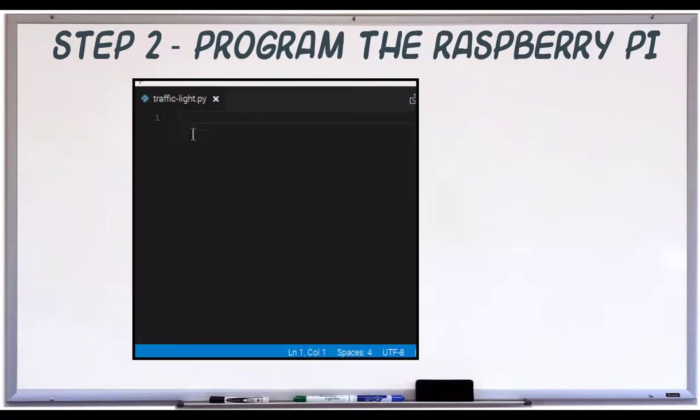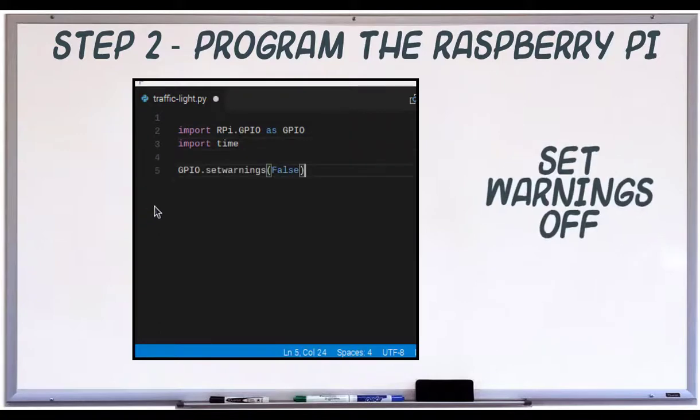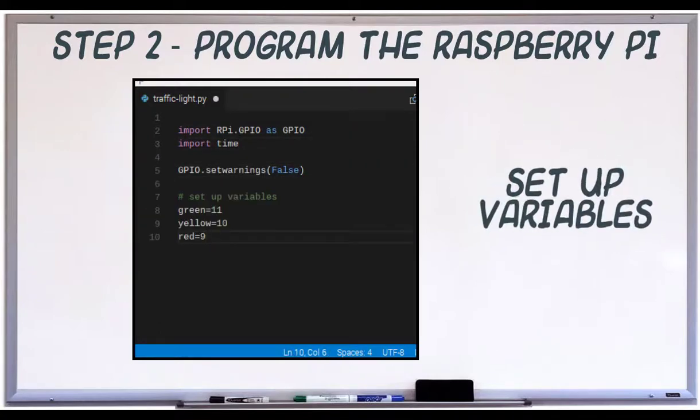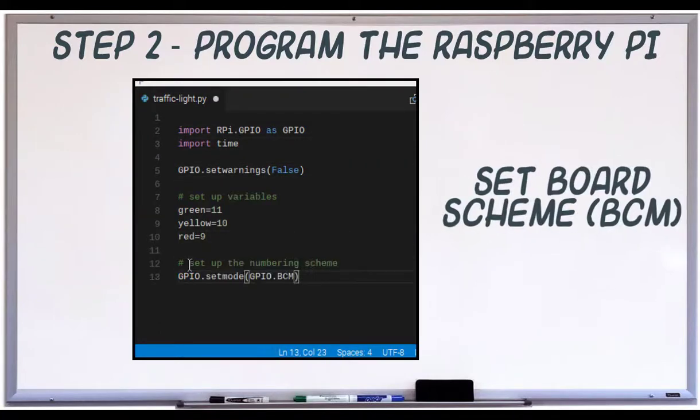First, we'll import the libraries we'll need. Turn off warnings. We'll set up a variable for each color. We'll set the numbering scheme to BCM.